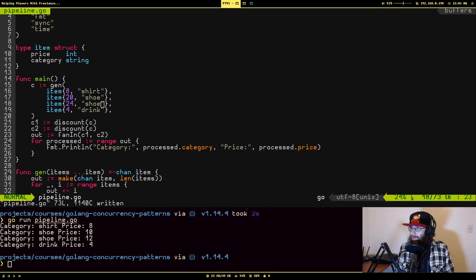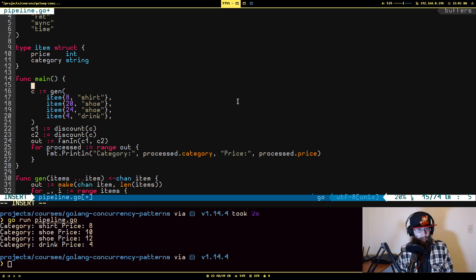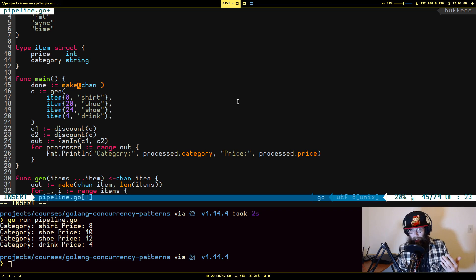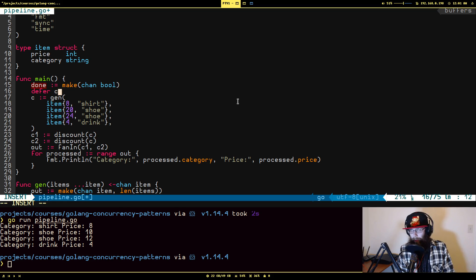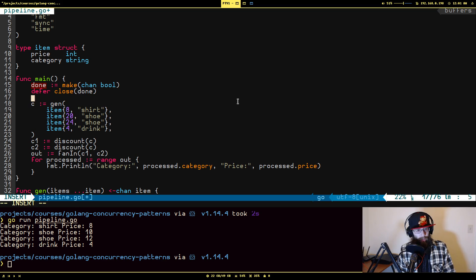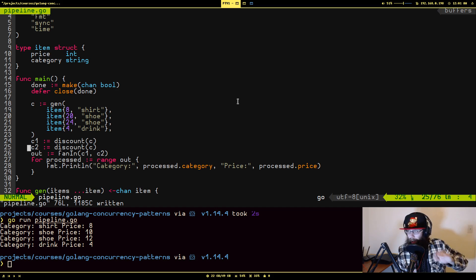What you usually see done is making a channel called `done` — it's just a channel and it's not really meant to send any meaningful data, so it's usually set to send something small like a bool. We'll do a `defer close` on it. What will happen is when this entire routine is done, it's going to send a signal to all the other routines that it's done and doesn't need anything else — they can just return and stop.